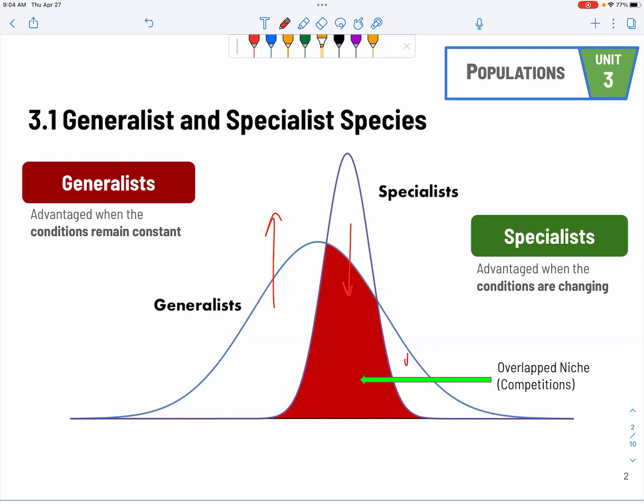This group would also increase in population. This is how invasive species actually hurt the specialists, and it's one of the reasons why we are seeing a lot more species becoming endangered and threatened.